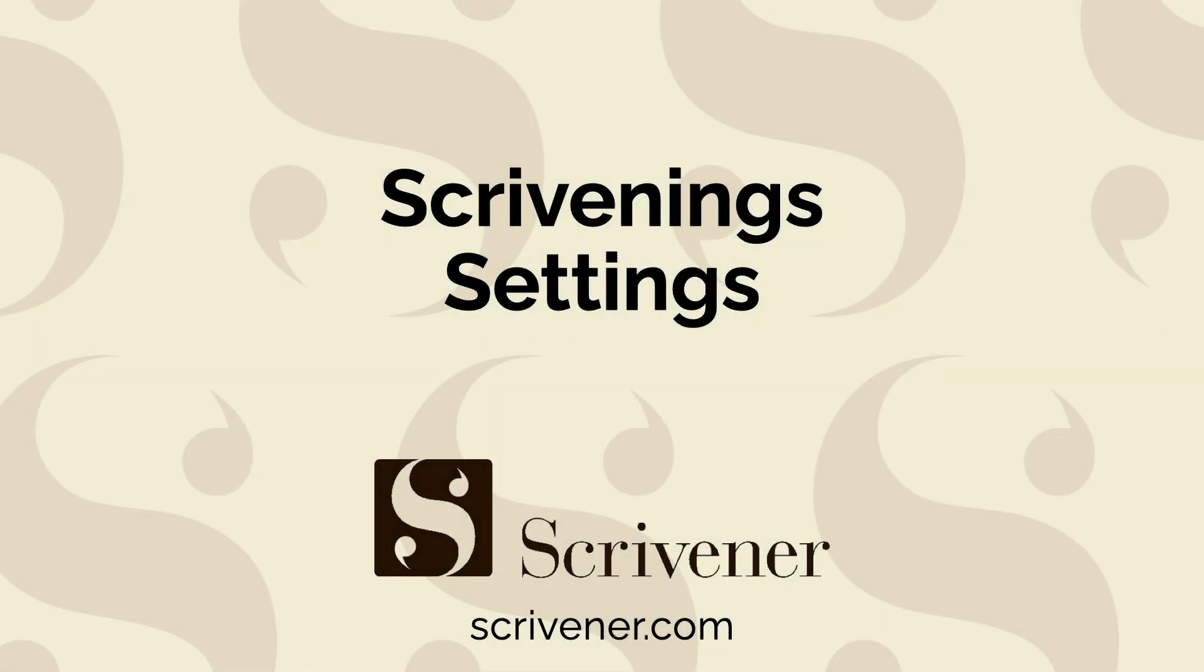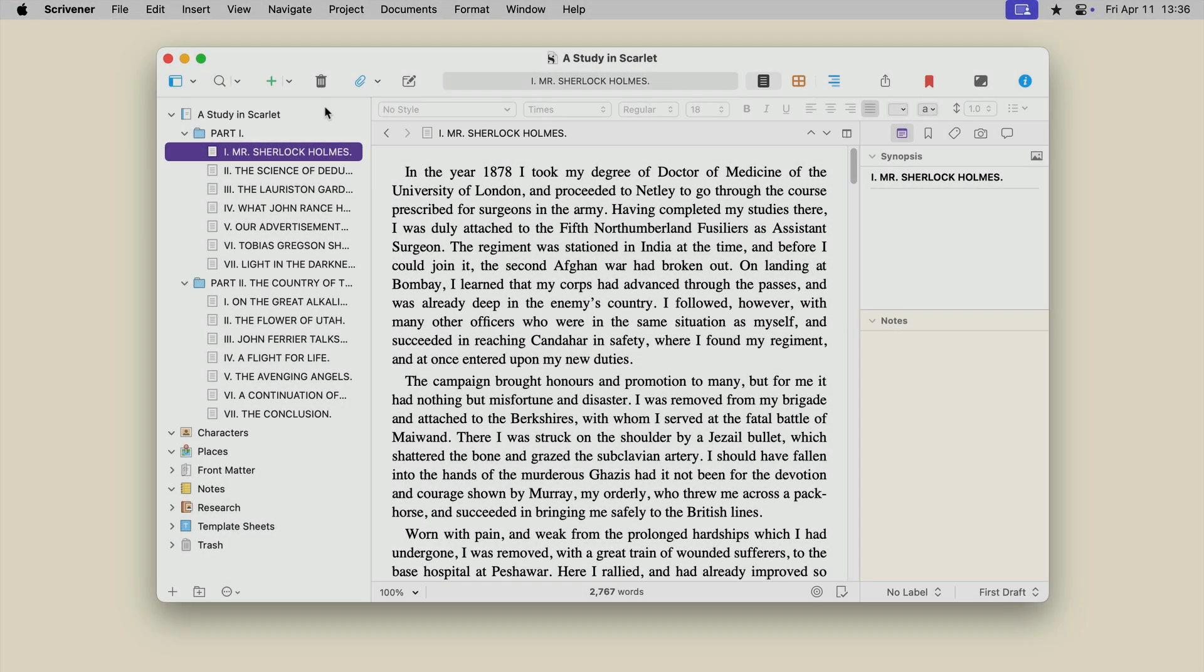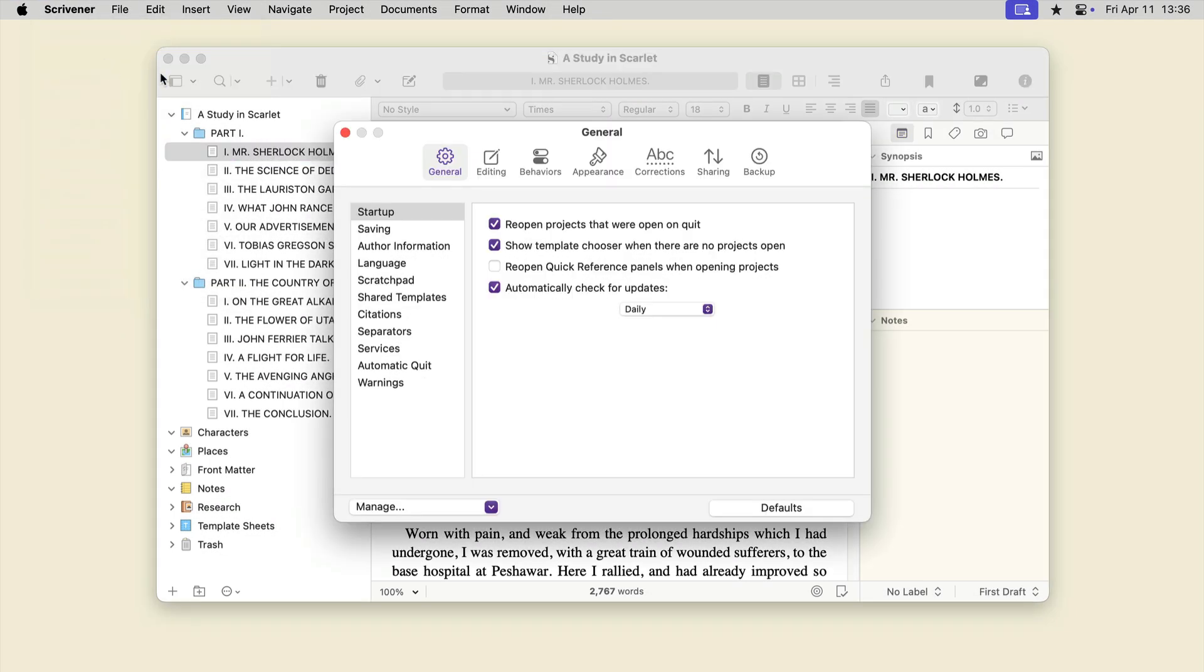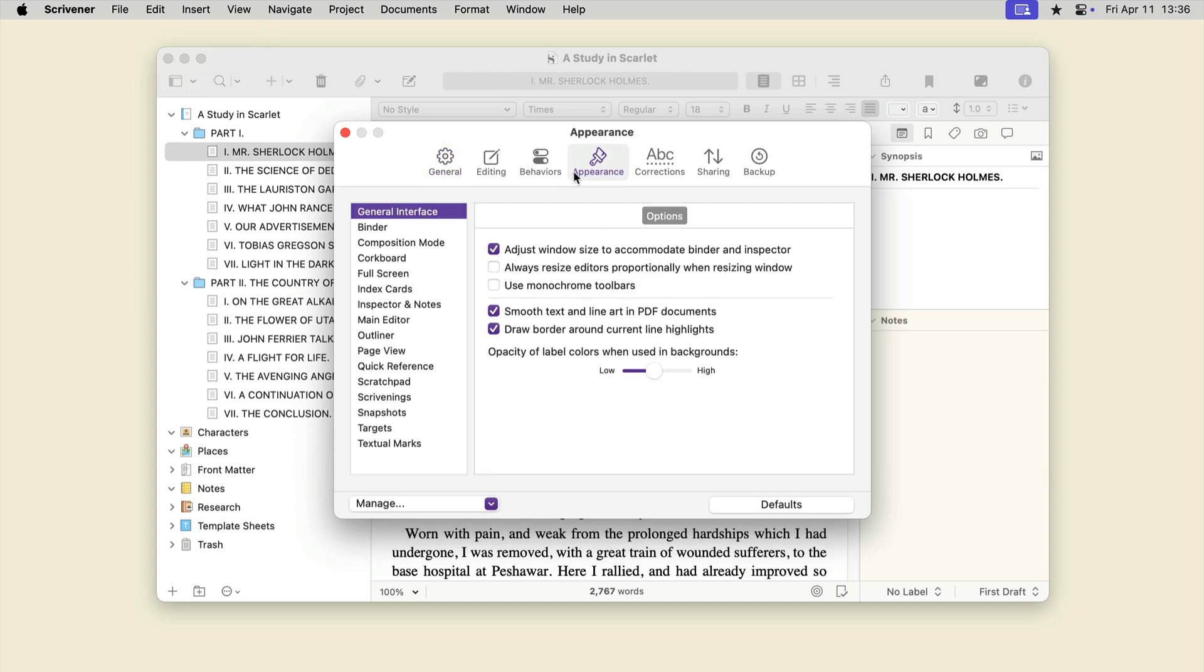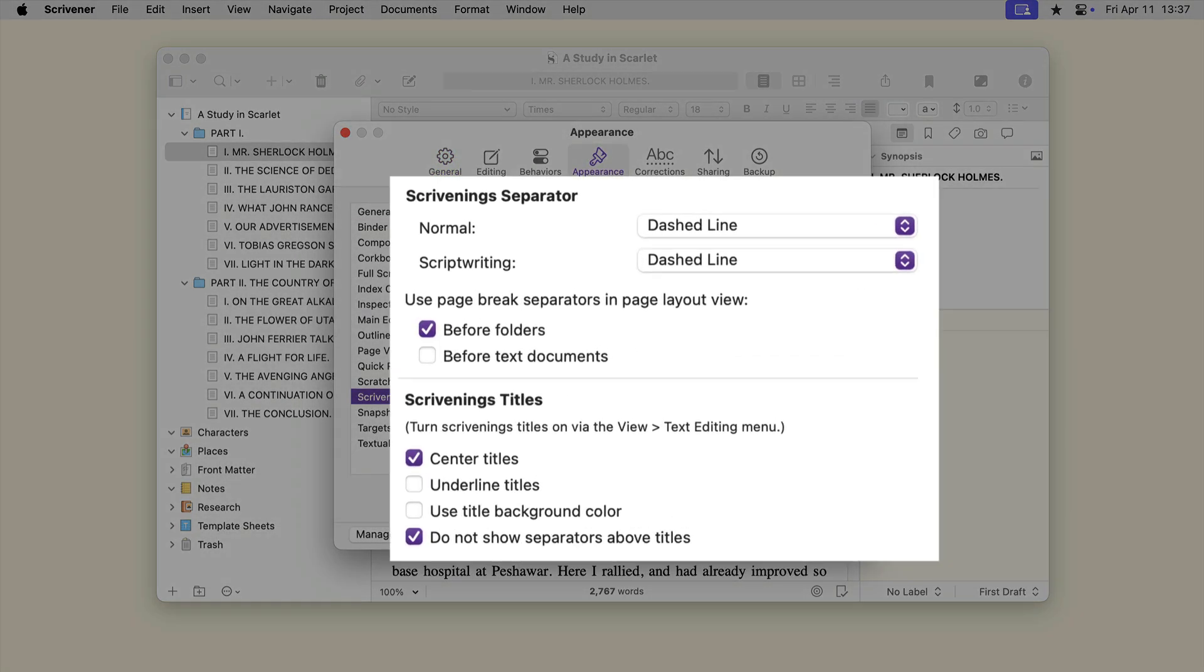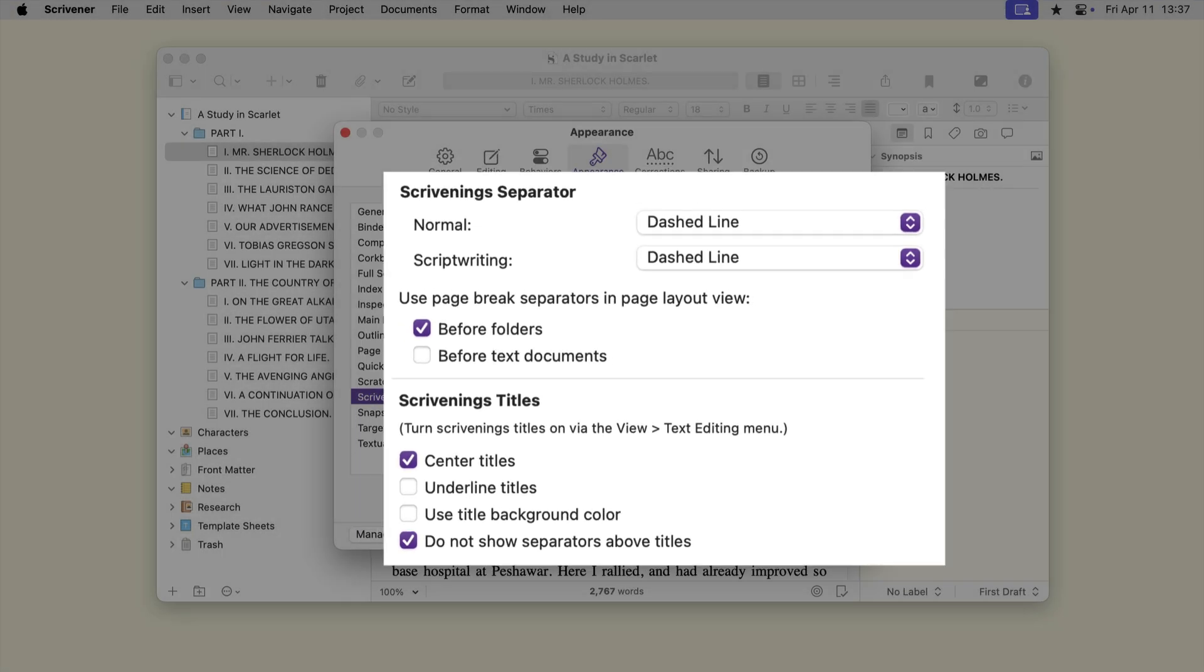You can adjust some settings to tell Scrivener how to display Scrivening's. Go to Scrivener Settings on Mac, or File Options on Windows. Click the Appearance tab, then click Scrivening's in the sidebar. You can change the Scrivening separator, the way titles display, and more.